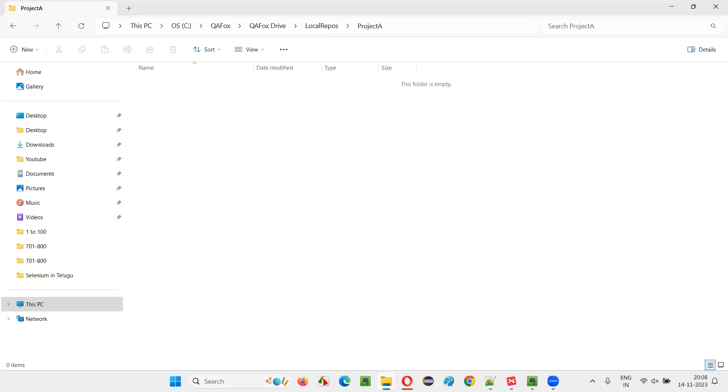So for that, we should have this git software already installed in this machine. If not, you just Google search for git software, git download, and you will get the required link in the search results. You can go there, download the git software, you will get the exe file, you just double click and install.